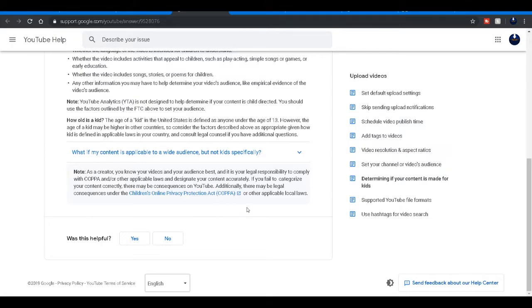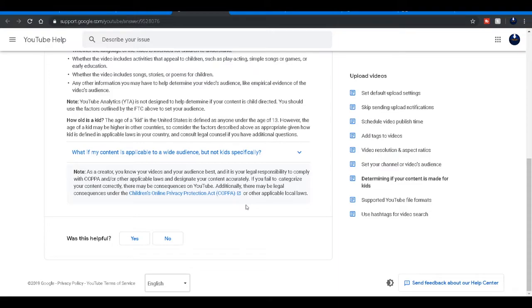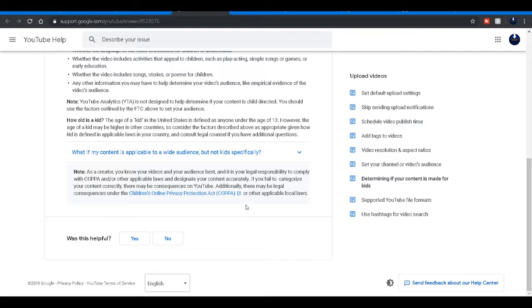So basically, most likely just pick no. How old is a kid? The age for kid in the United States is defined as anyone underneath the age of 13. However, the age of a kid may be higher in other countries, so consider the factors described above. So their definition of a kid, well in the United States at least, is anyone underneath the age of 13. Sometimes teenagers consider themselves as kids because technically they're not adults, but at the same time they're not exactly young young.